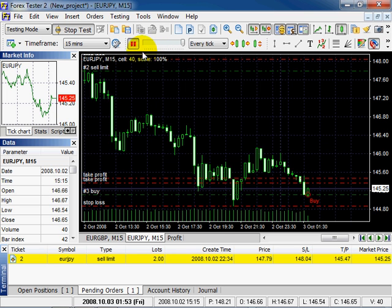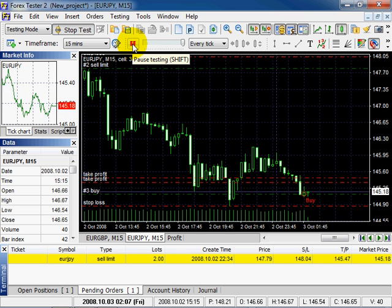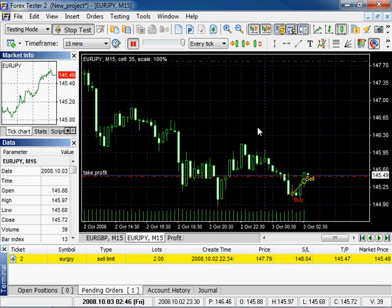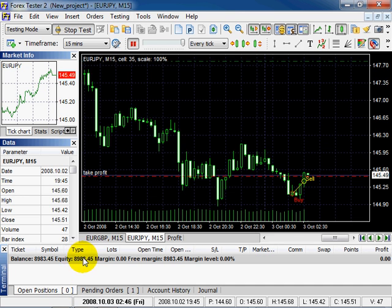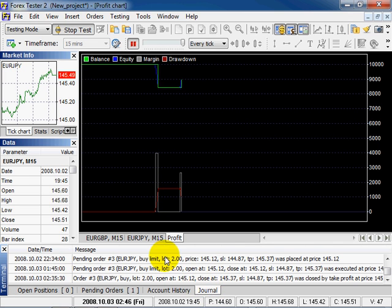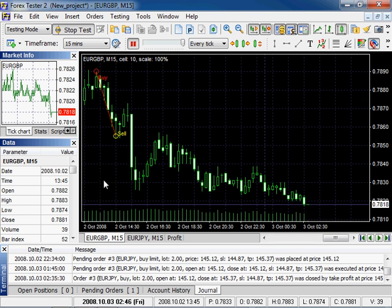Continue testing. The first order is closed. You can see the results here and on profit chart. The results are displayed in journal. The second order was also closed.